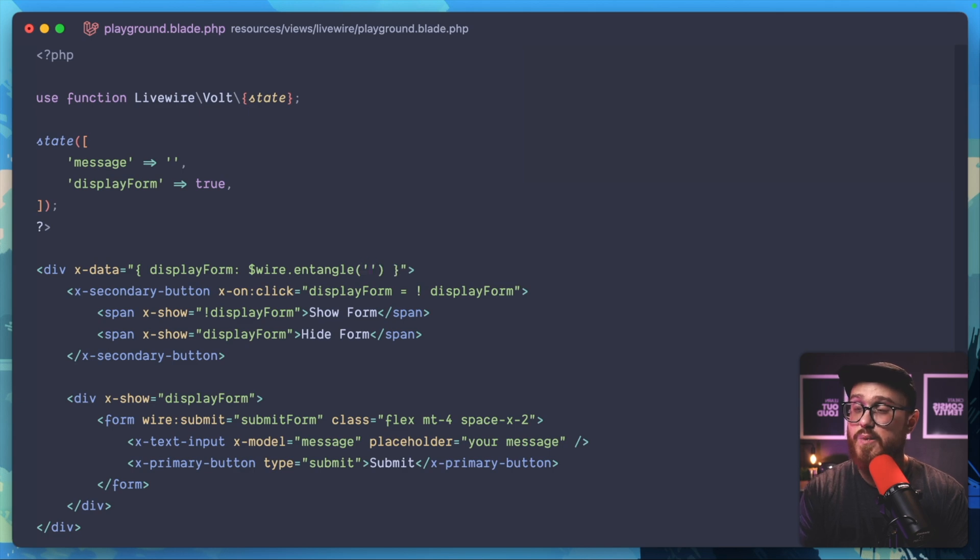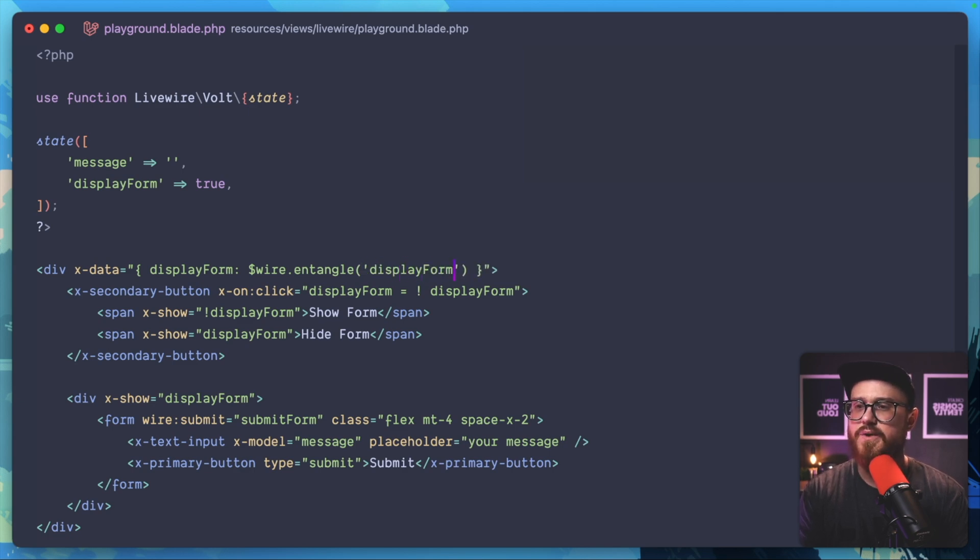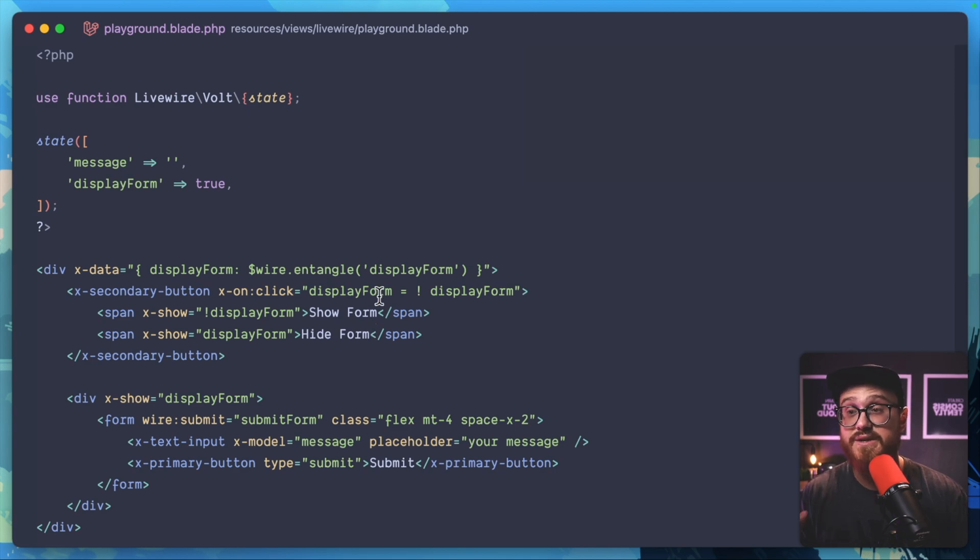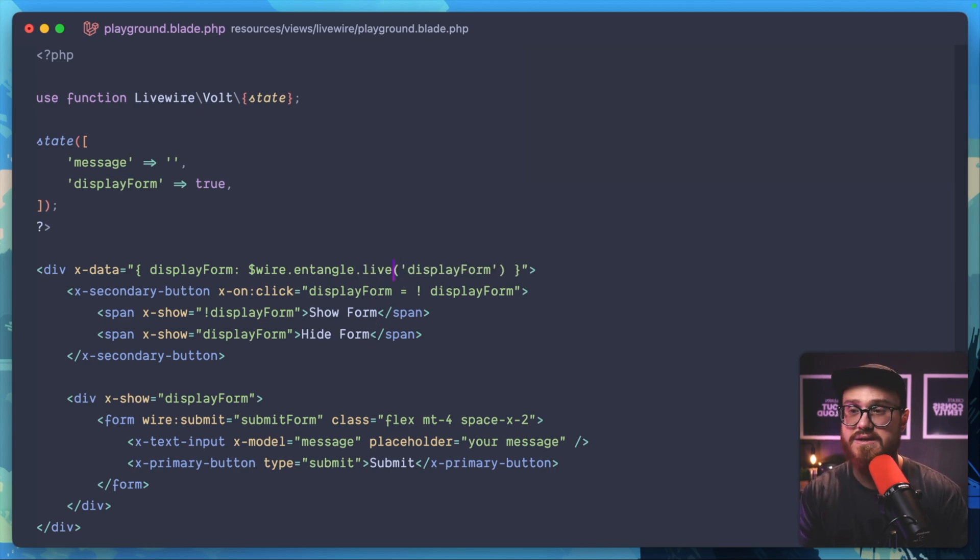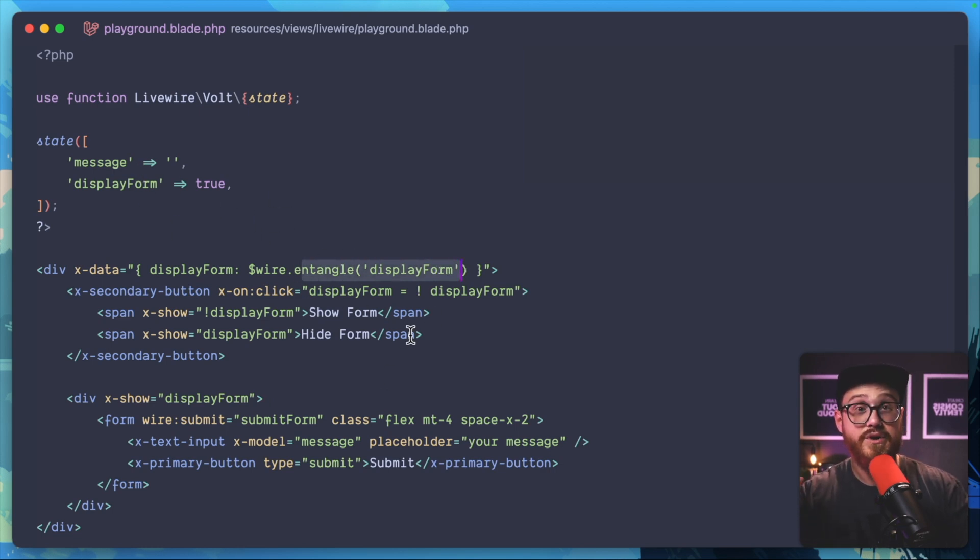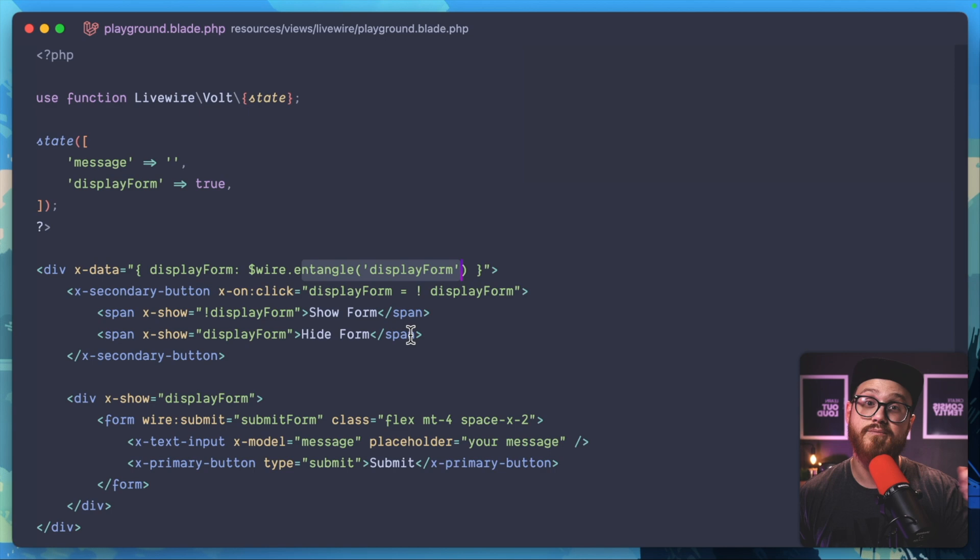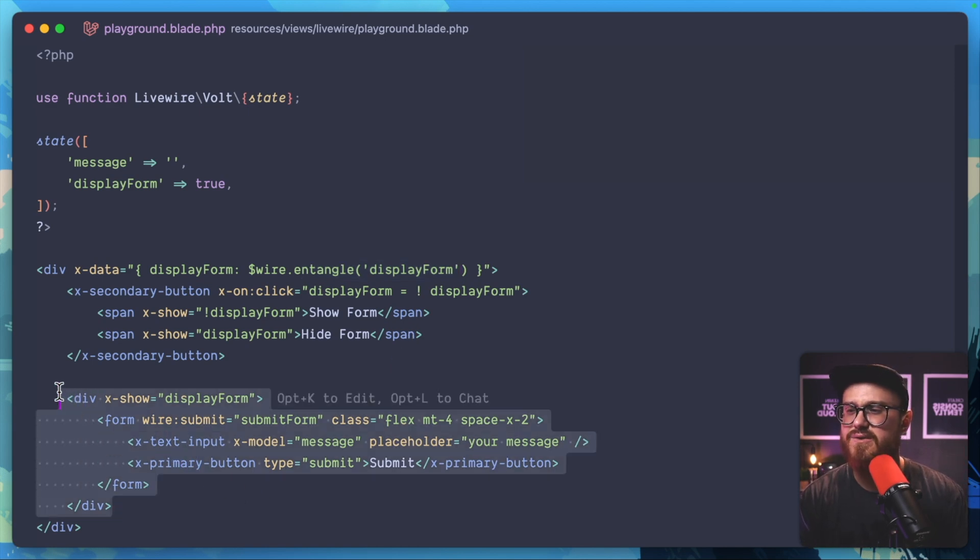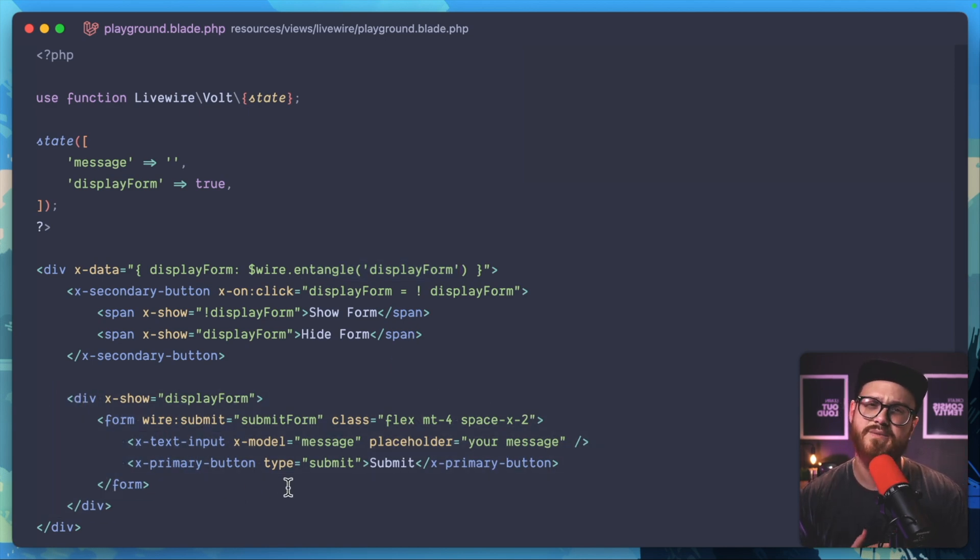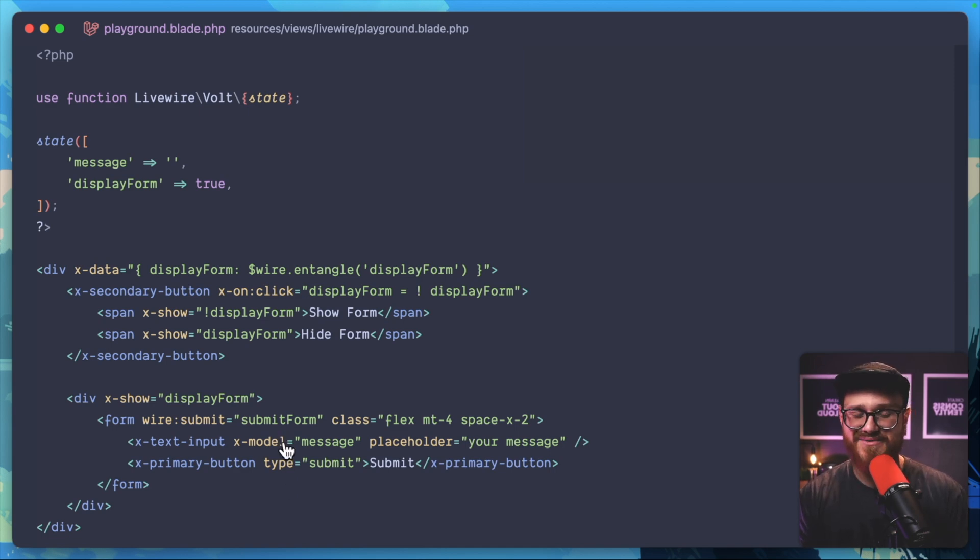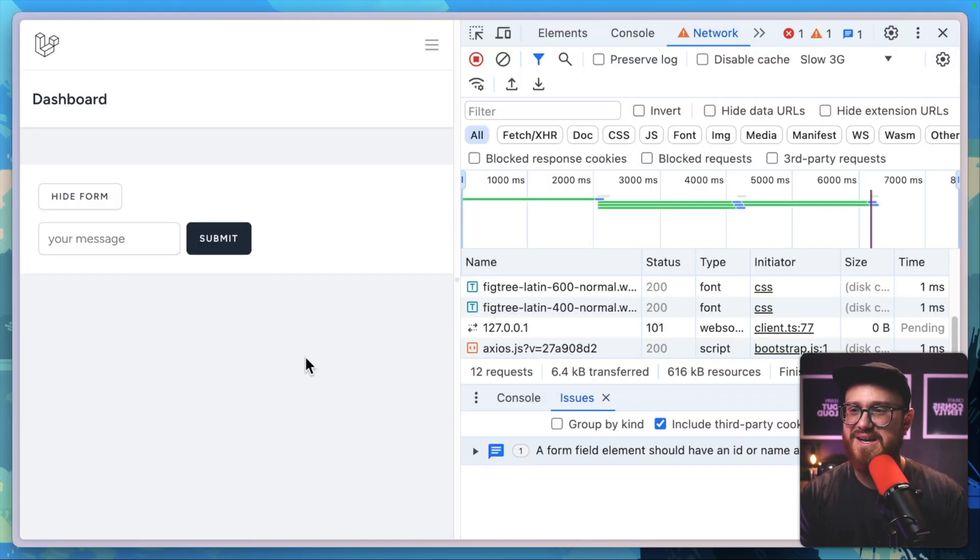By default, what this is doing—you can actually have wire.entangle.live—but by default it's going to entangle this when the component is loaded, when it's registered. Until you actually want to make a network request, in this case until the form actually submits, it's just going to default to Alpine.js. So we still have that functionality.